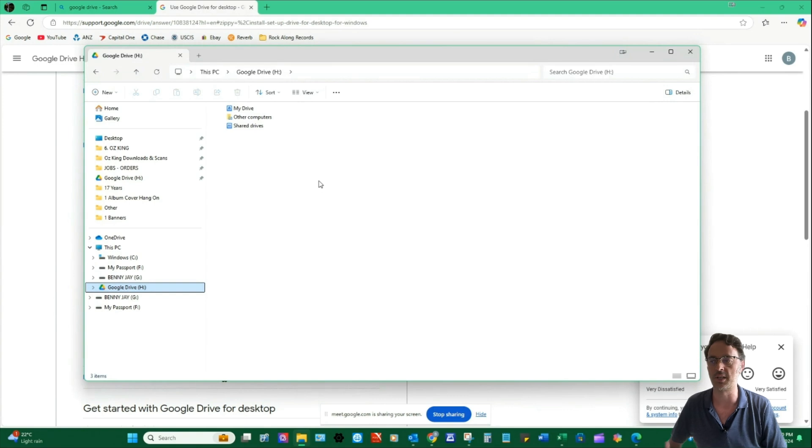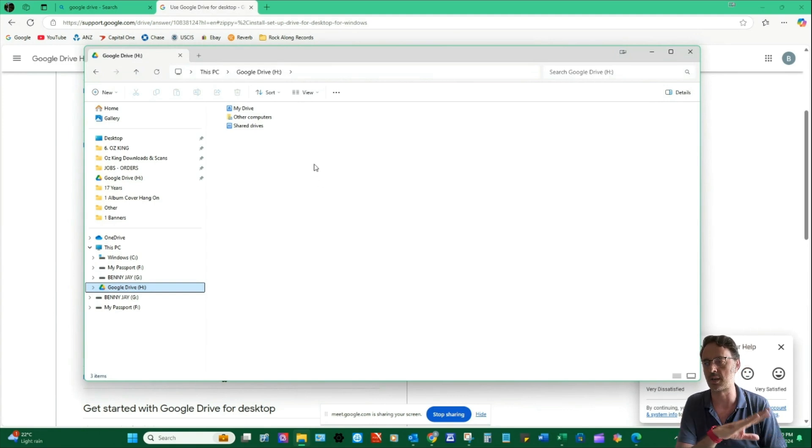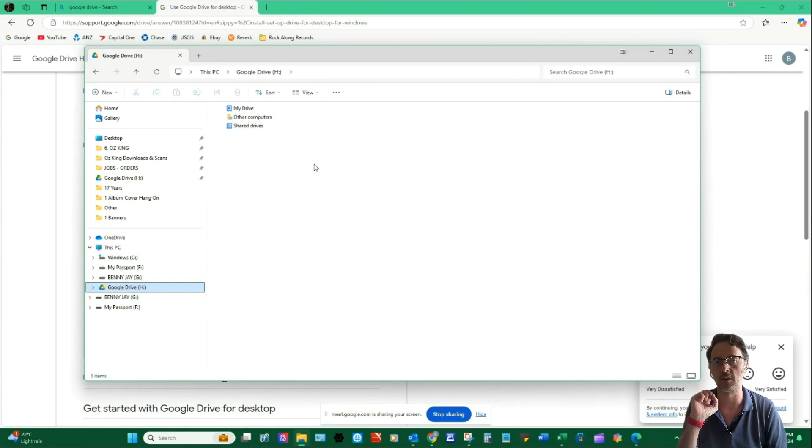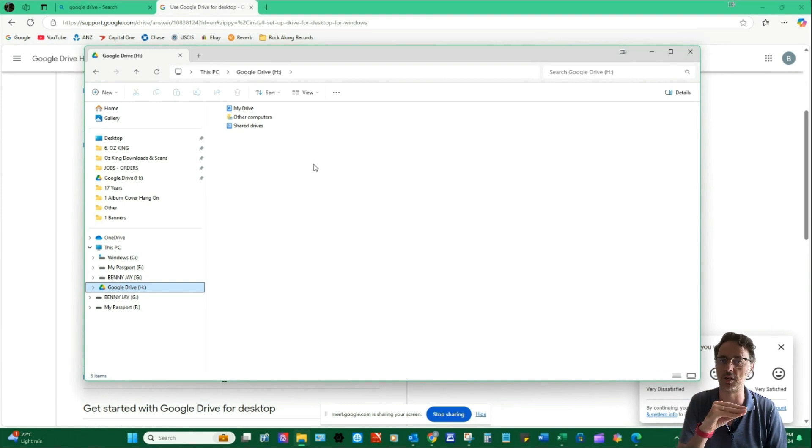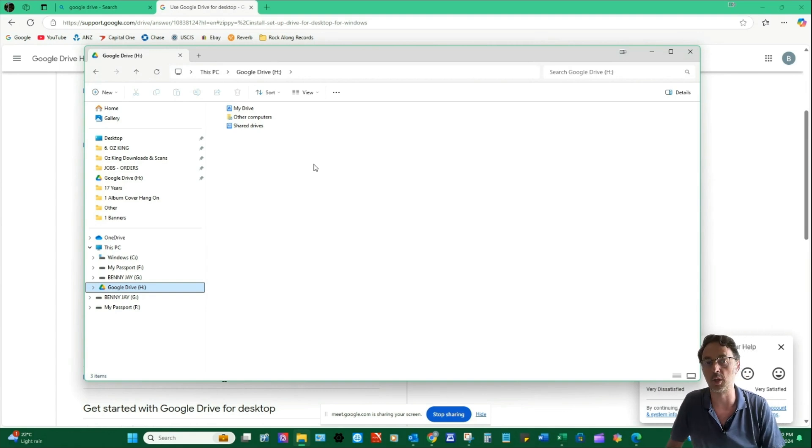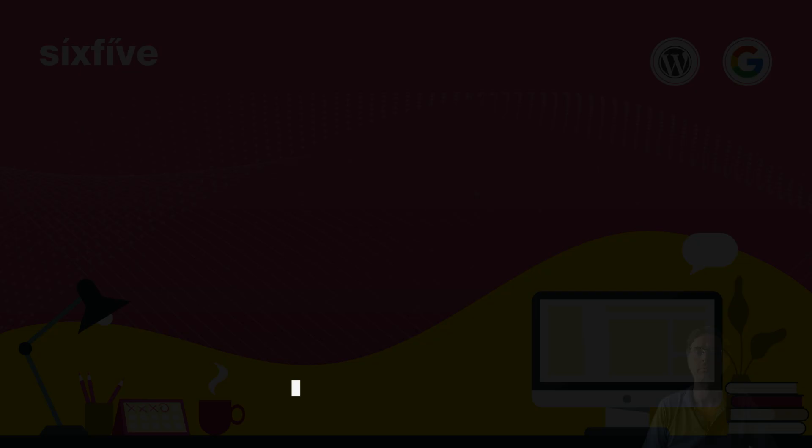So by default, what you want to do from now on is instead of saving things into your desktop or into your My Documents, you want to make sure that you're going into My Drive or Shared Drives and finding the right Shared Drive to save things in there when you're creating files on your computer or you're saving a download or whatever it might be.